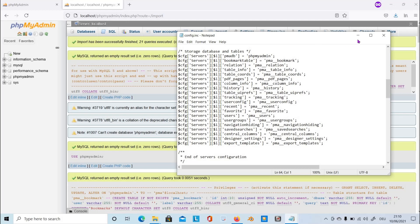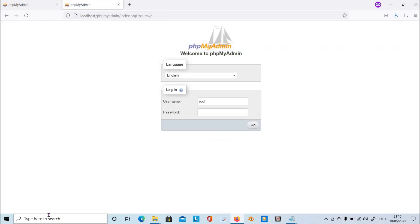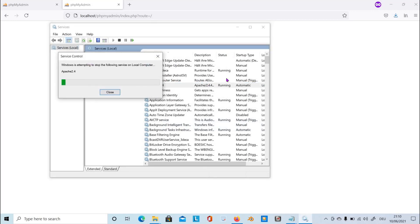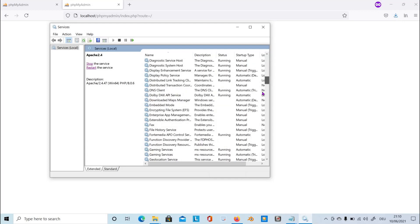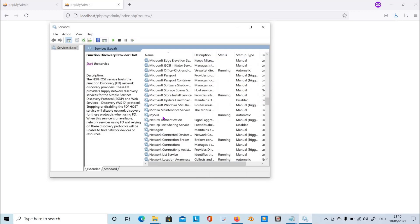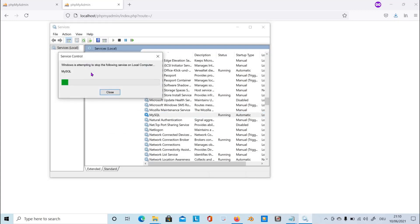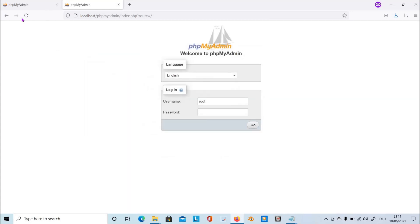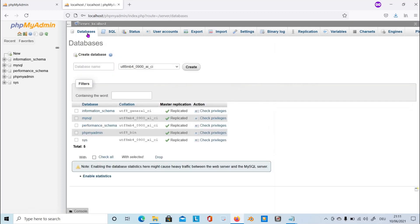Since we made changes, we have to logout first and then we have to open the Windows services again. As usual, restart the server Apache and then we have also to restart MySQL server. Then refresh this one and we can enter our password. We can log in to our phpMyAdmin. It's a success. You can create database and tables, whatever you want to create for your database. It's ready to use.